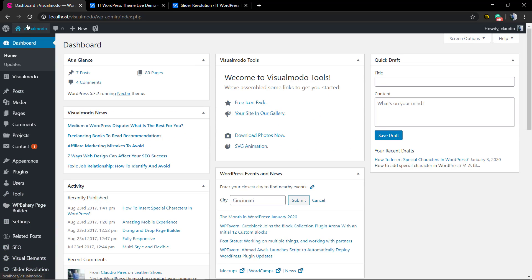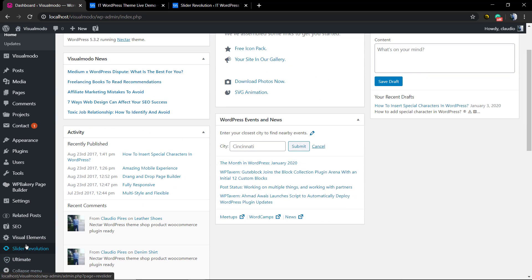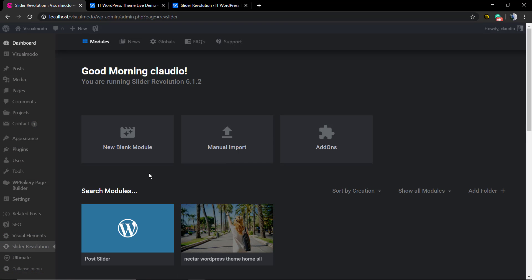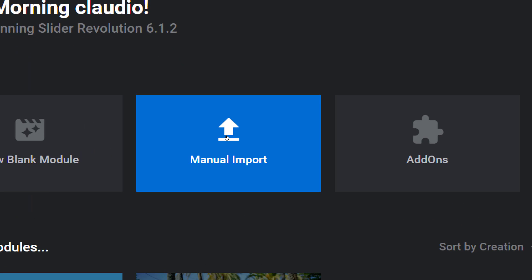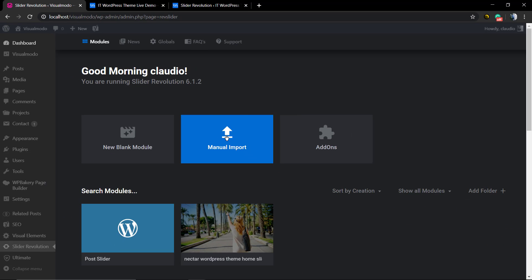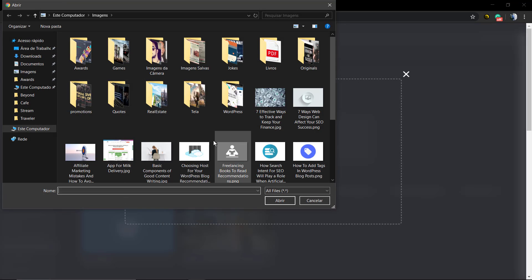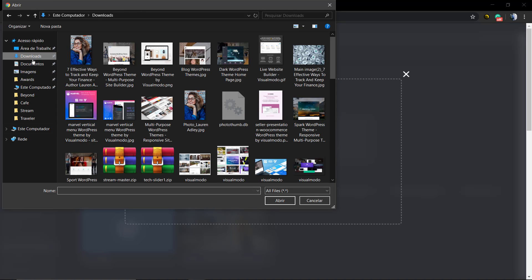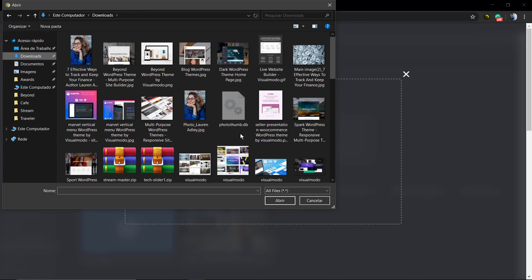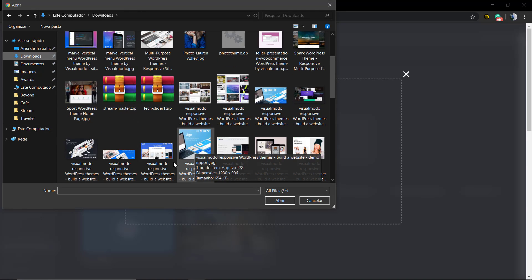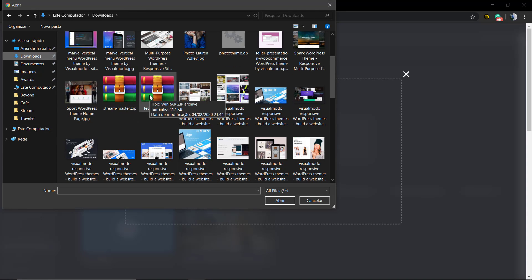I'm going to leave a link in the description below and in the card for a video tutorial where I explain how to import sliders and slider templates. The process is really simple: we're going to move to WordPress dashboard, Revolution Slider, Manual Import, and select the slider.zip file that we just exported from the IT WordPress theme demonstrative website.